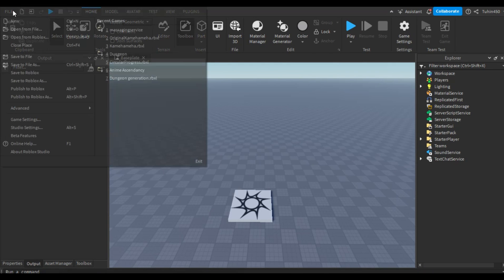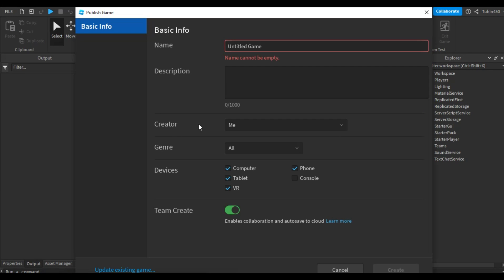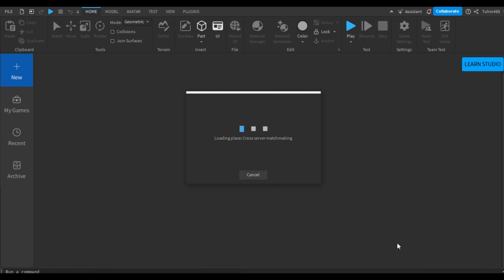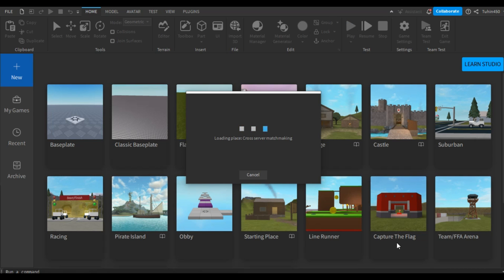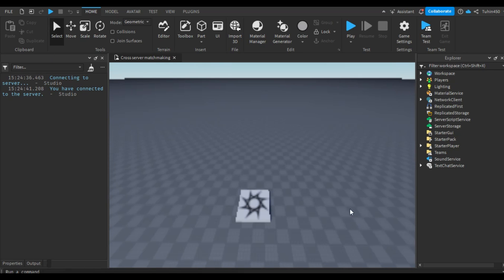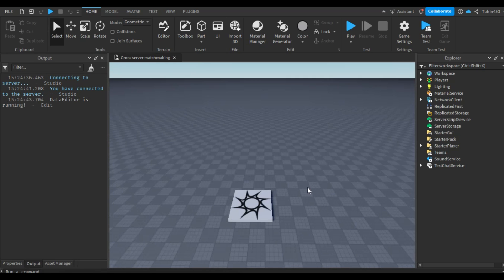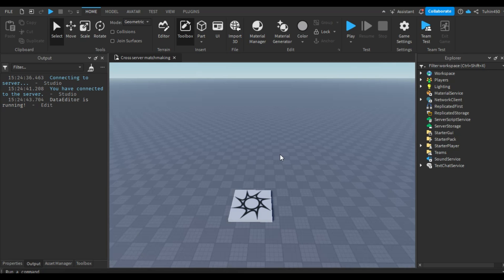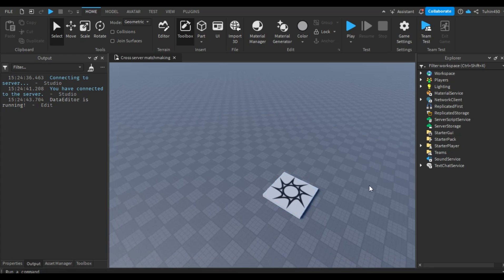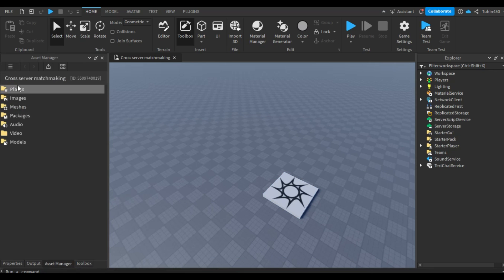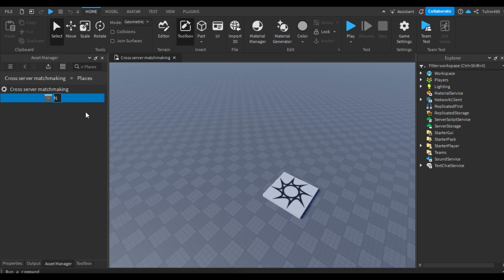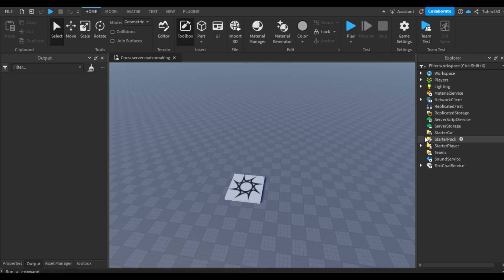Firstly, we need to publish the game. After that, we need to add another place where players will be teleported. To do this, go to the asset tab, select places, then right-click and add a new place. Now, add a script to the server script service.